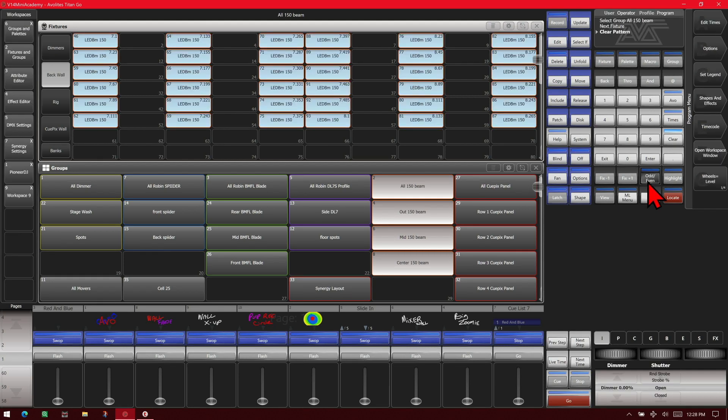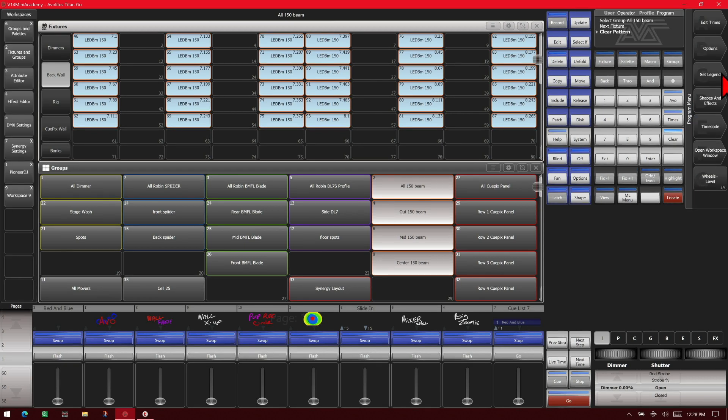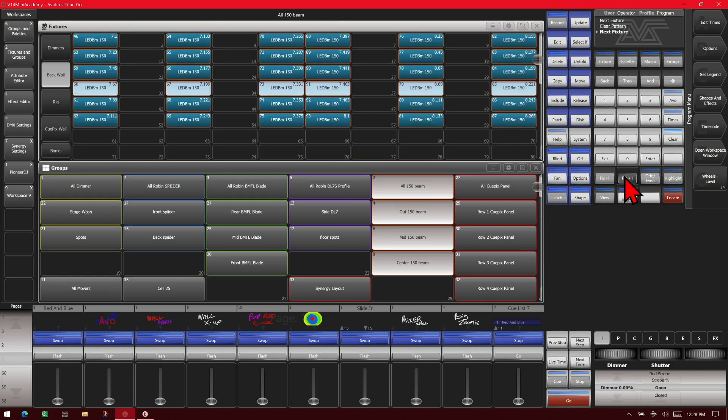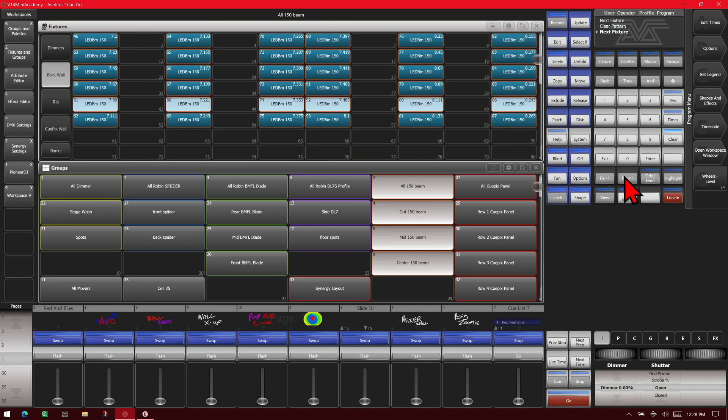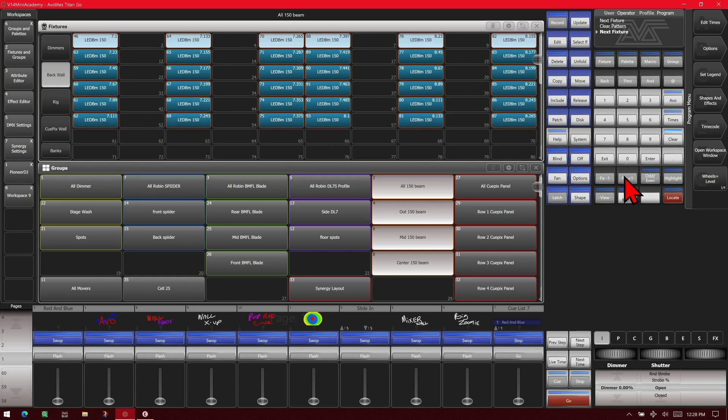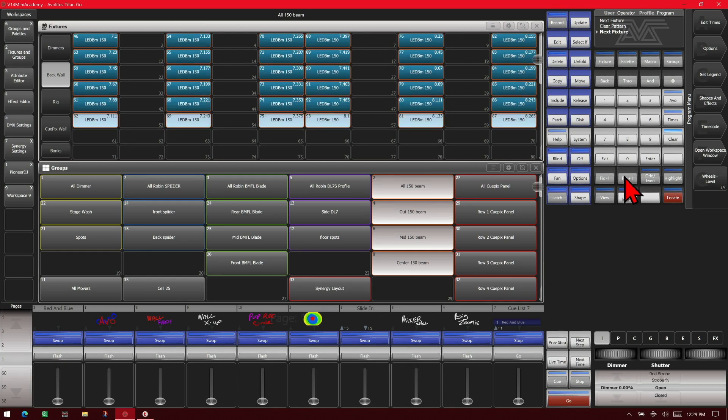You can always use select all. If we hit it again we go ahead and change our direction to top down and use a fixture plus one. You can see we get it to go down.